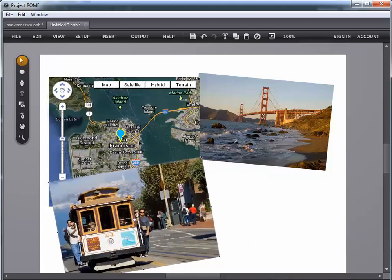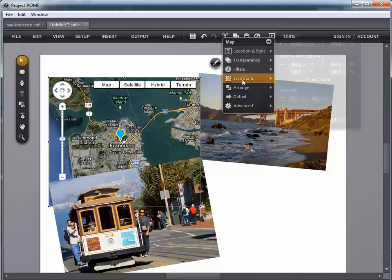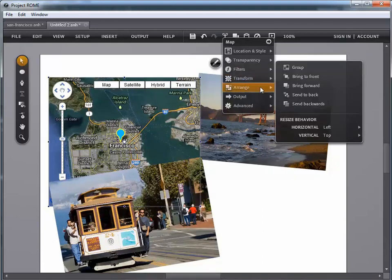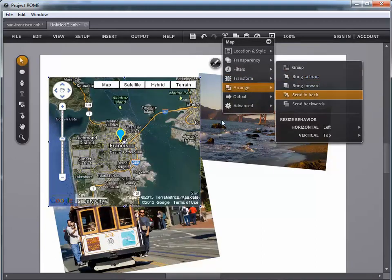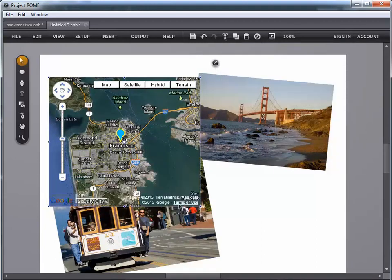And, again, clicking arrange to keep my map out to the front.